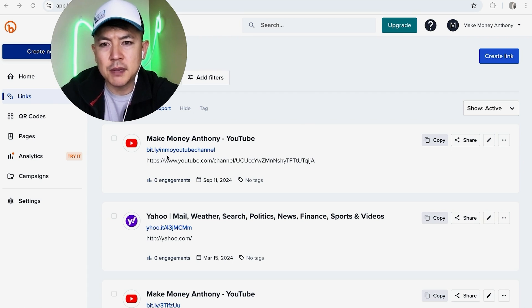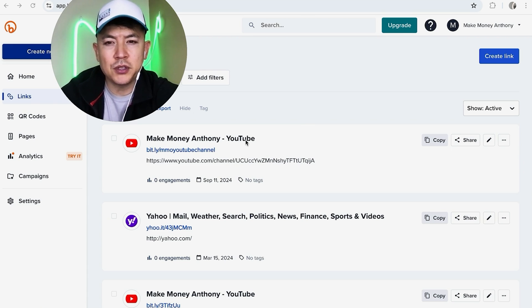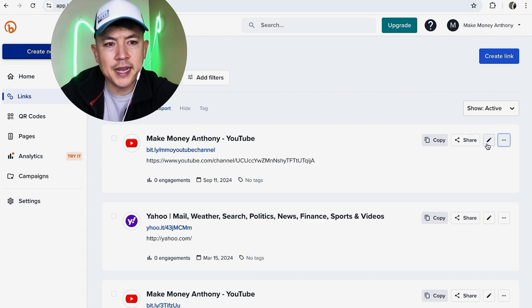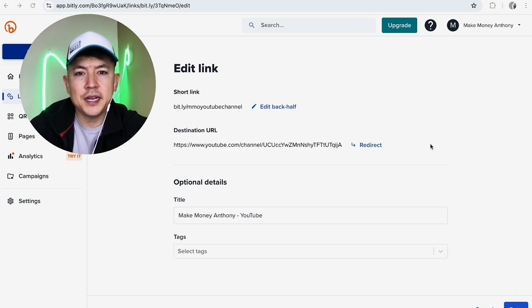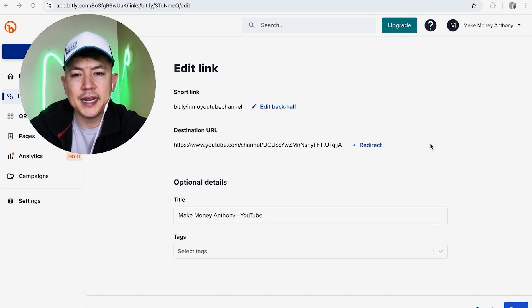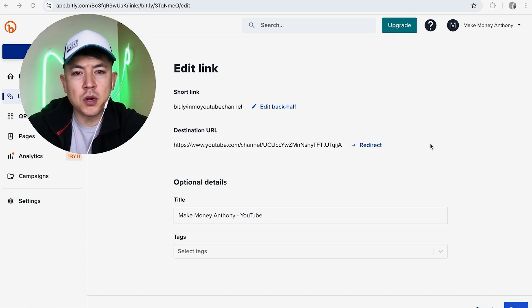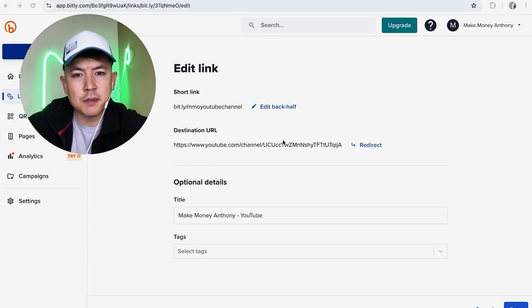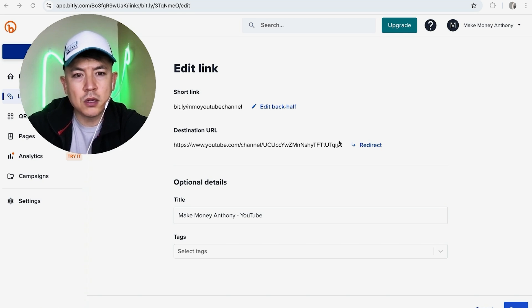So for example, this one right here, this one points to my YouTube channel. So what you're going to do is over here on the right side you're going to click on this little pencil icon. Okay guys, so here is where you can update the Bitly URL destination. So here is the Bitly link right here, and then here is where it sends the person once they click on this Bitly link.